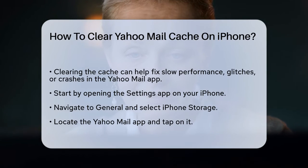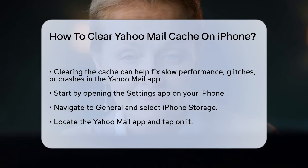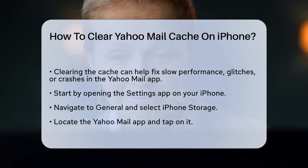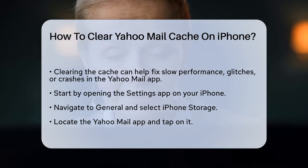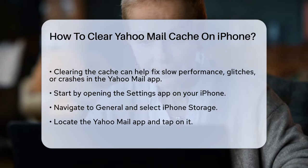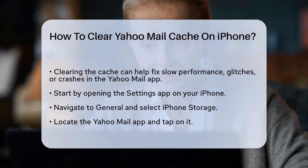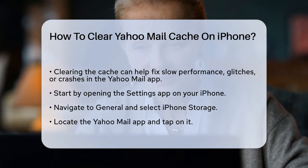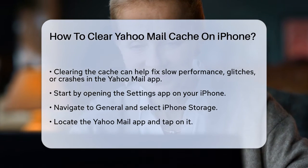First, it's important to understand that clearing the cache can help resolve issues like slow performance, glitches, or even the app crashing. Here's how you can do it.